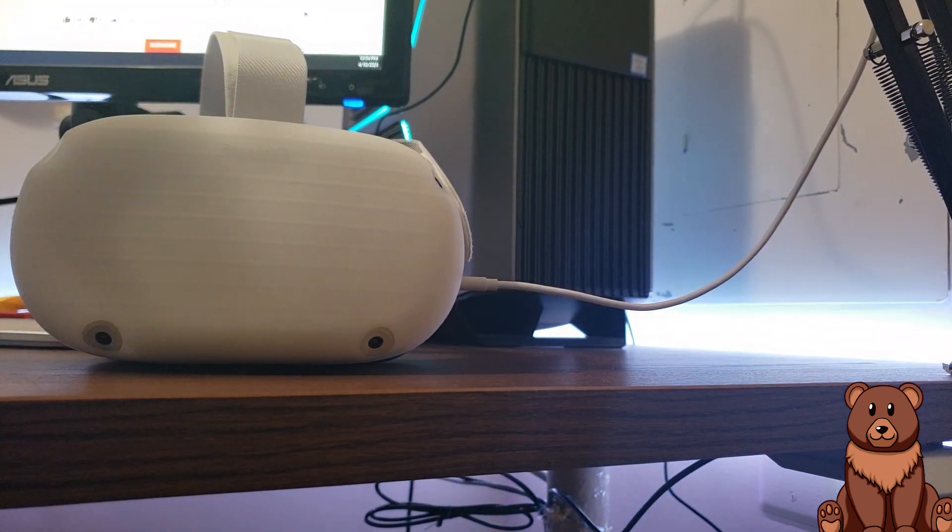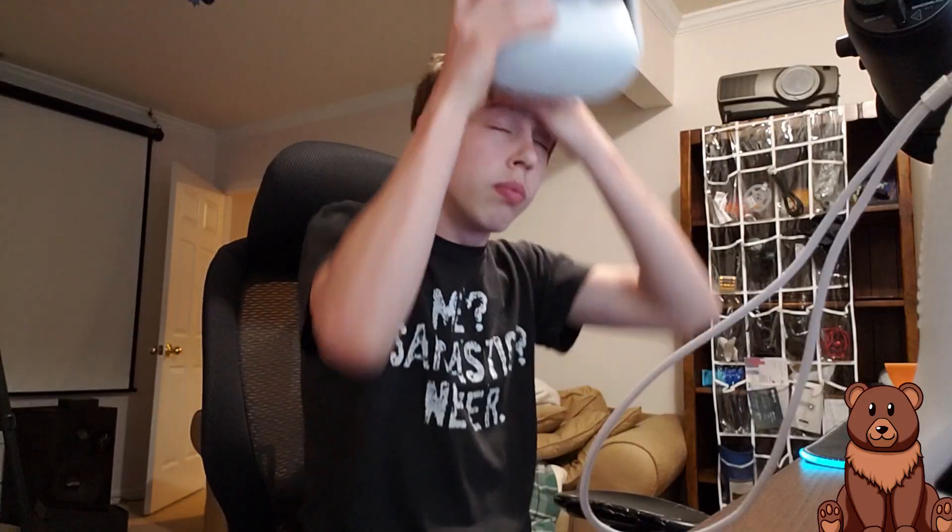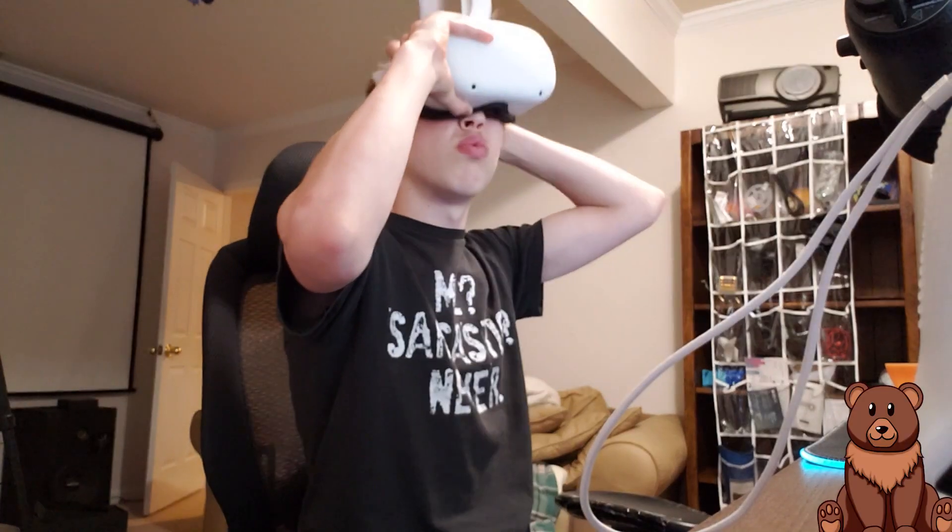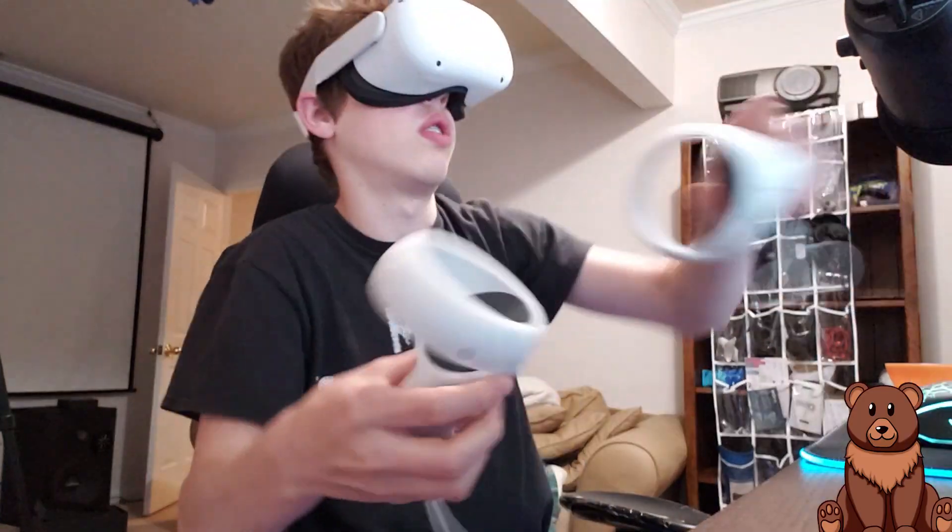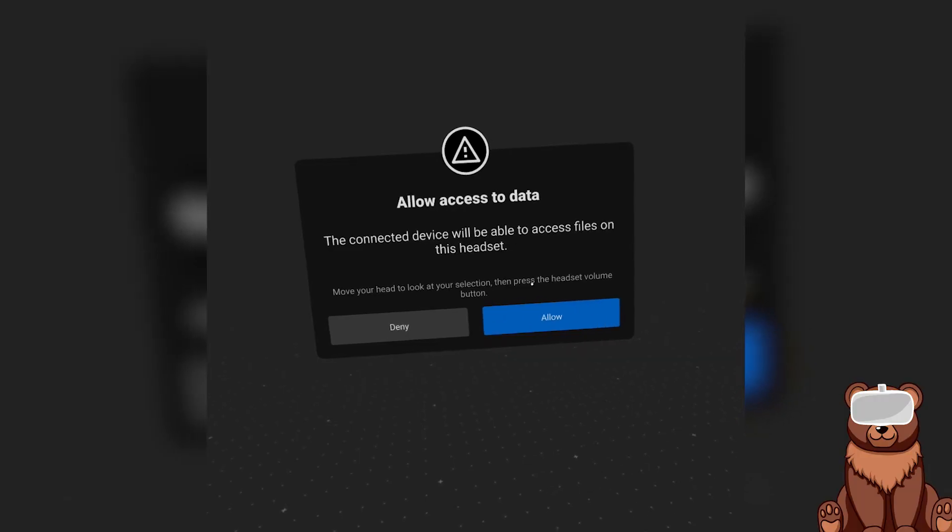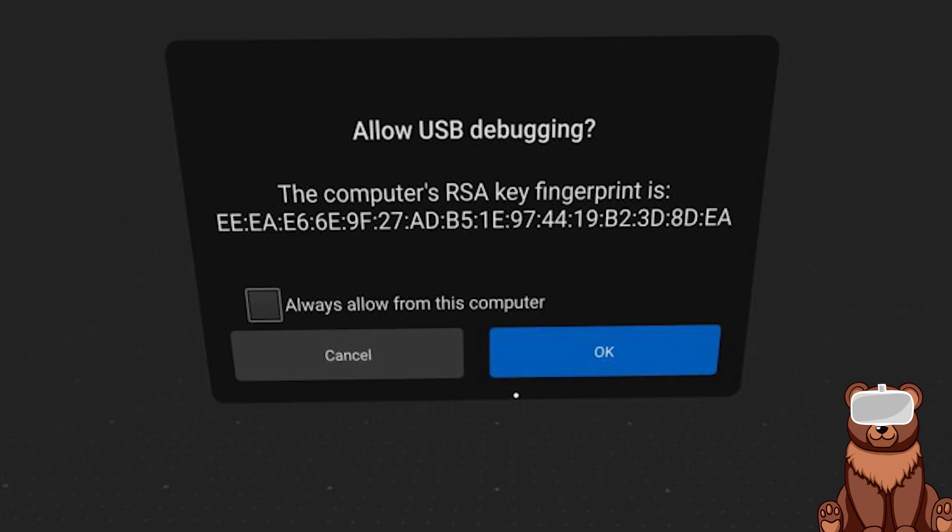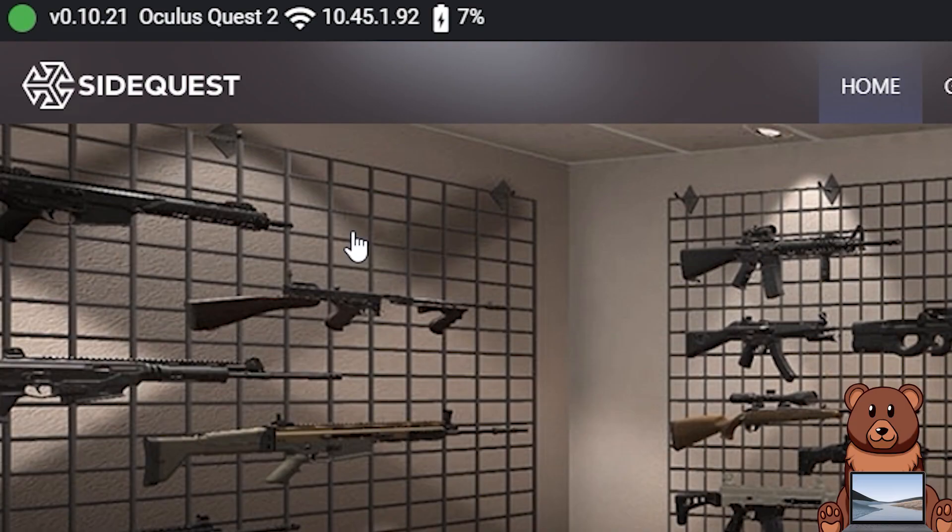With your headset plugged into your PC and developer mode on, you should be able to allow access for your PC to connect to your headset and then from there you'll get a second prompt that'll ask you to allow ADB debugging. Click allow and then you should have that red dot turn green inside of SideQuest.